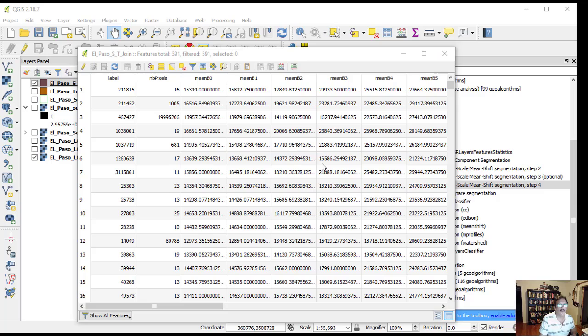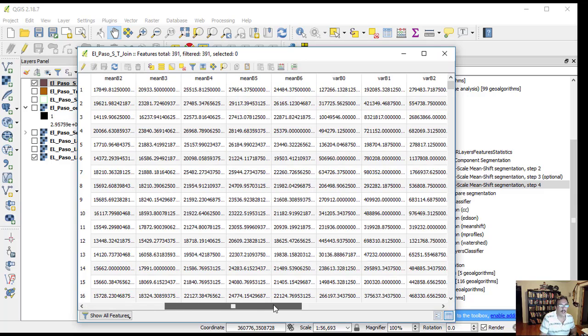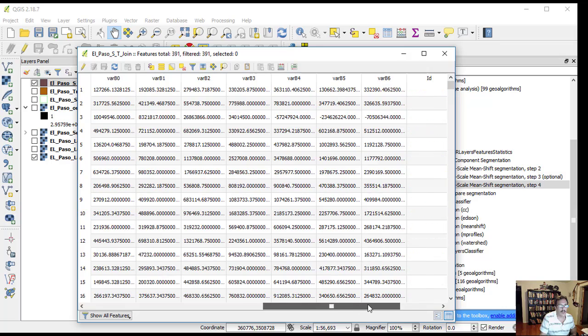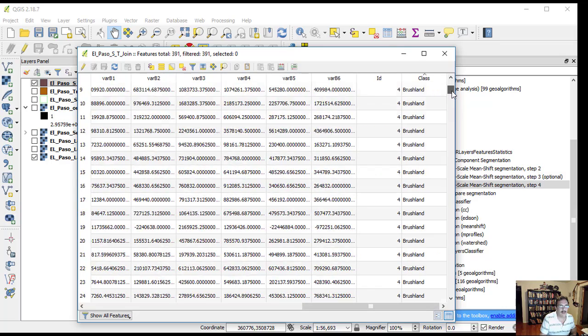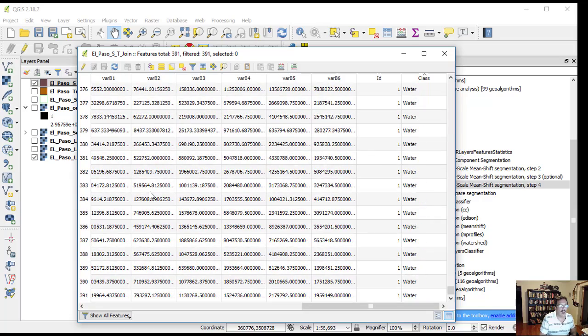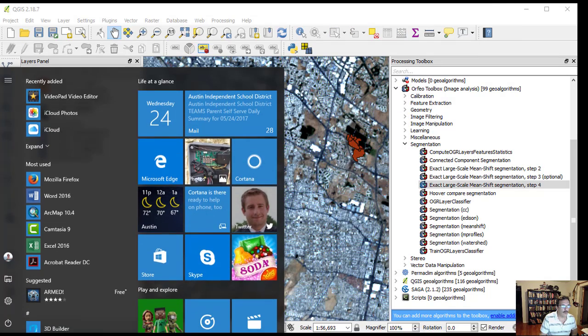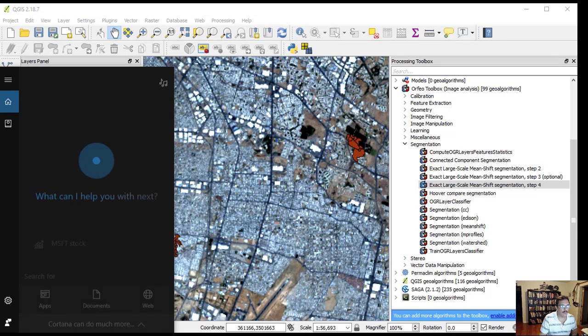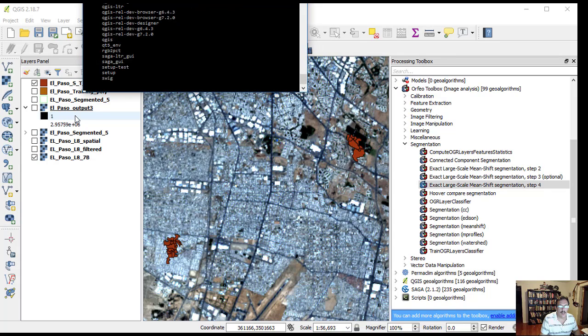We can see the ID and the class for each one, and all of them have mean and variance. Open the OTB toolbox graphical interface by searching for the OSGeo4W shell. Click on it and you'll find it in Start, All Programs, OSGeo4W shell.